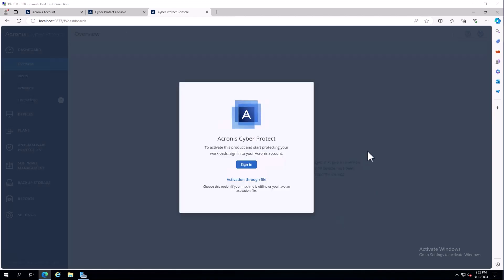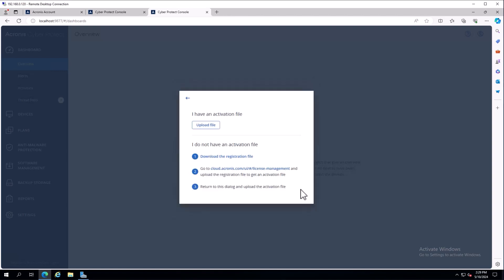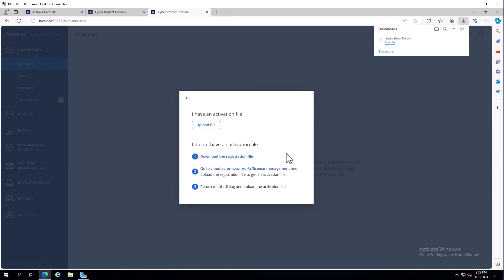Now that the management server is loaded, we have a couple options. If I was on an online machine, I could simply click sign in. In air gap scenarios or scenarios without internet access, we would choose activation through a file. If I don't have an activation file yet, we download the registration file.